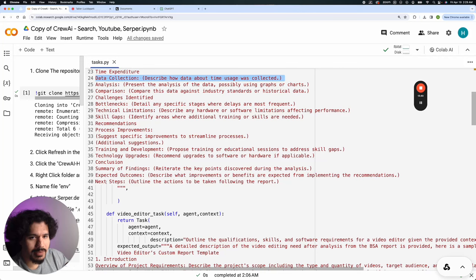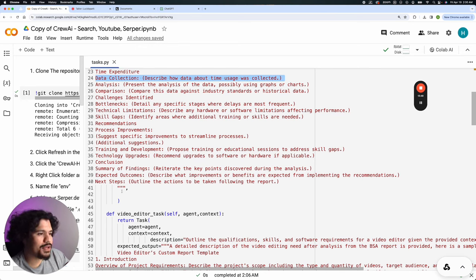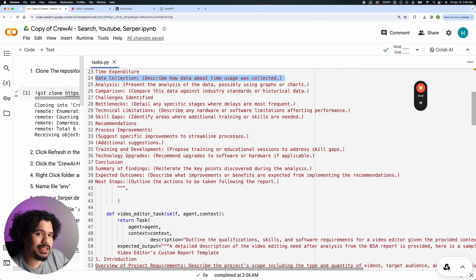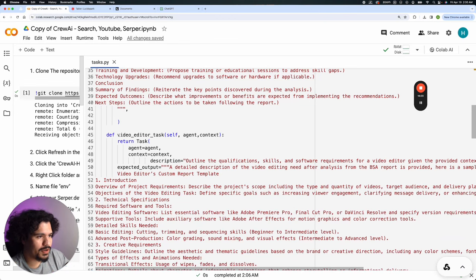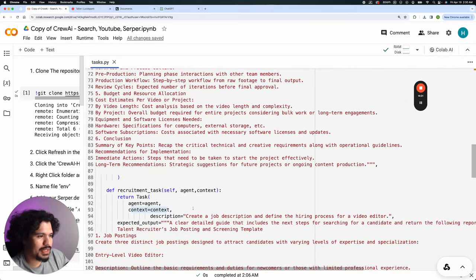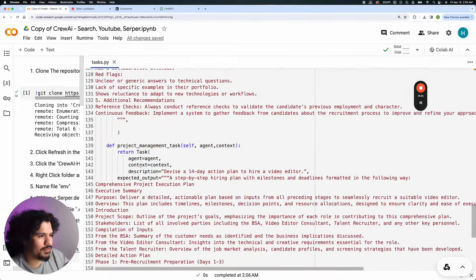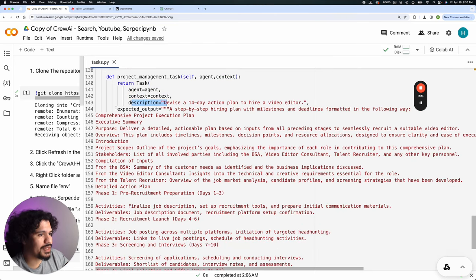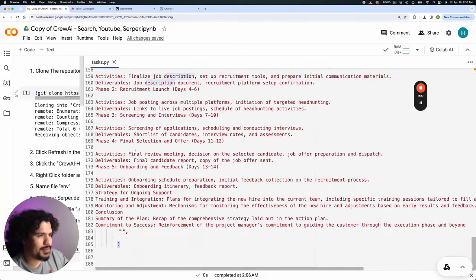You'll see the same pattern for the video editor task, the recruitment task, and the project management task — each has an agent, a description, a context field for extra information, and a very detailed expected output. The pattern repeats: the more clear and detailed you are about how you define the task output, the more useful the end product of these CrewAI tasks will be. You can make it shorter if you want, but detail helps.